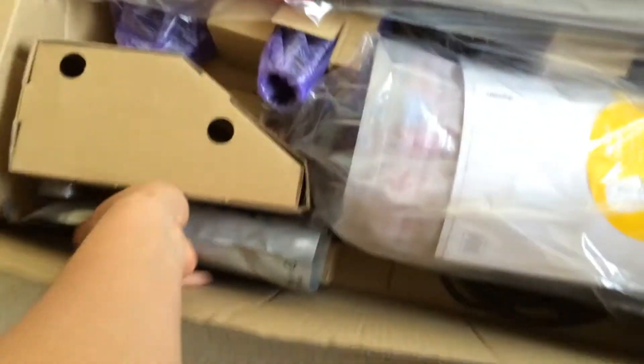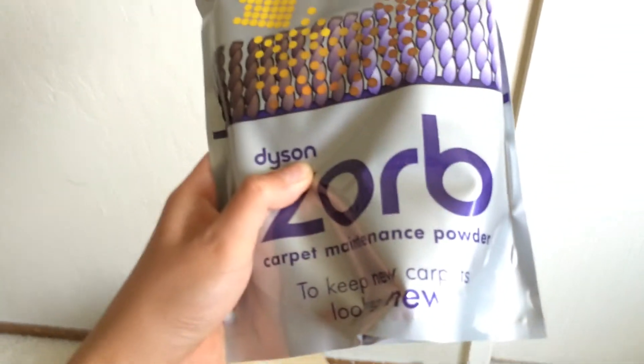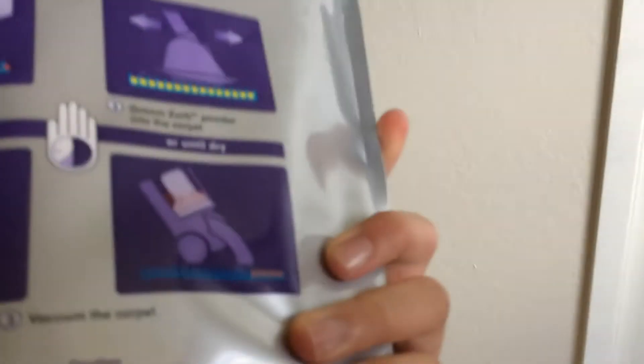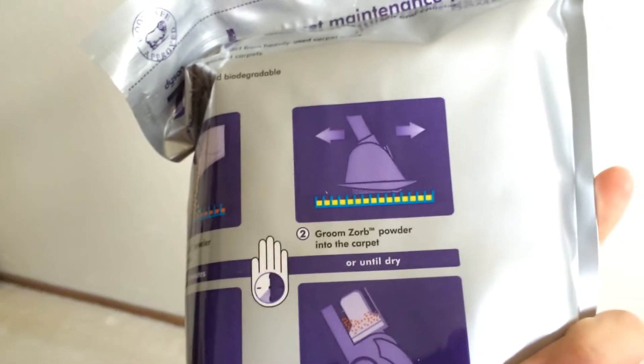Okay, next item. That's the powder, maintenance powder. I'm not sure if they gave you that tool so you can push it into the carpet. That's pretty cool.